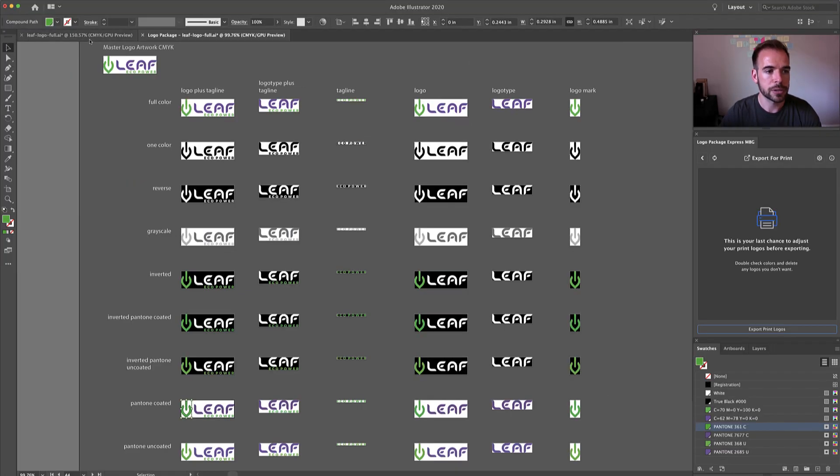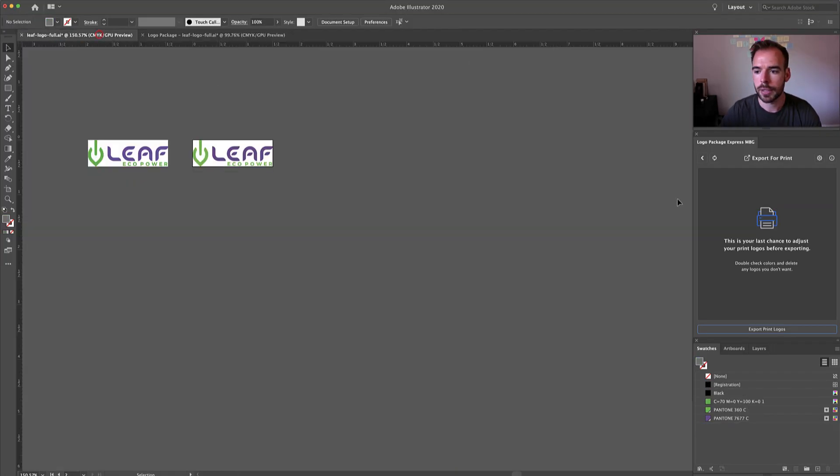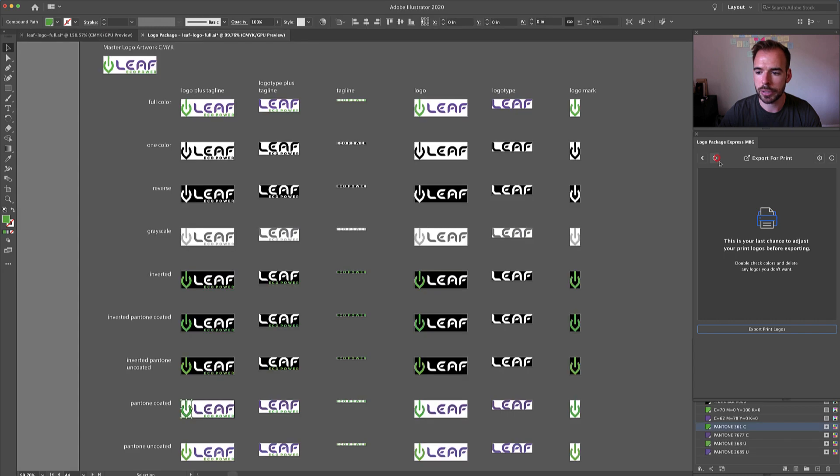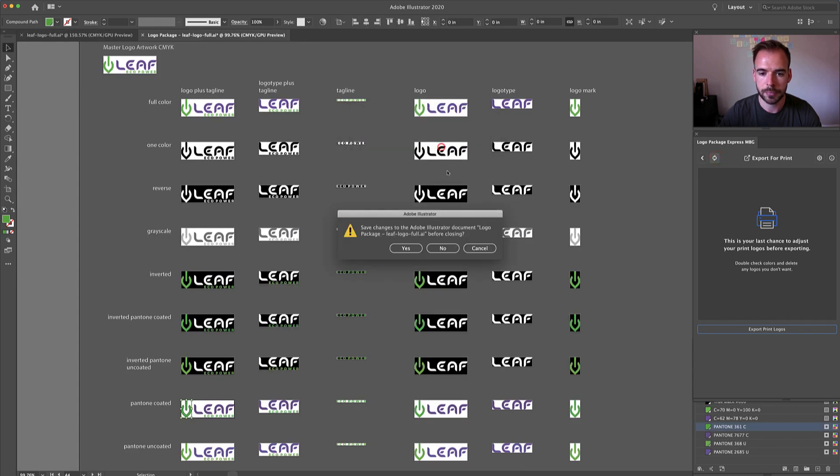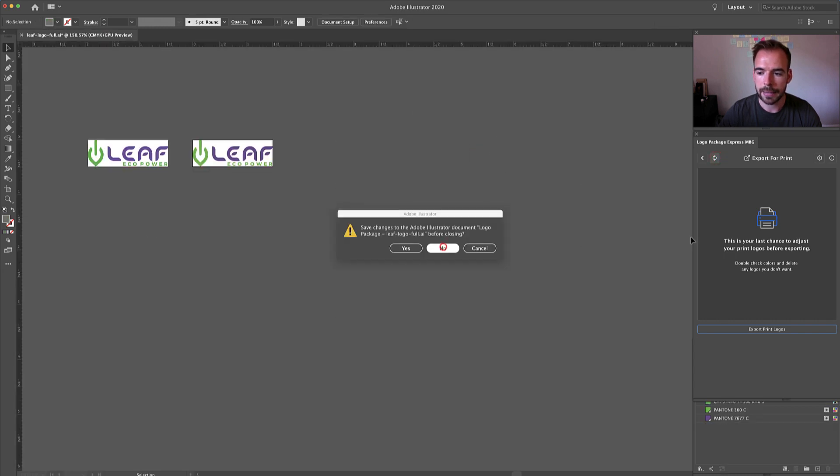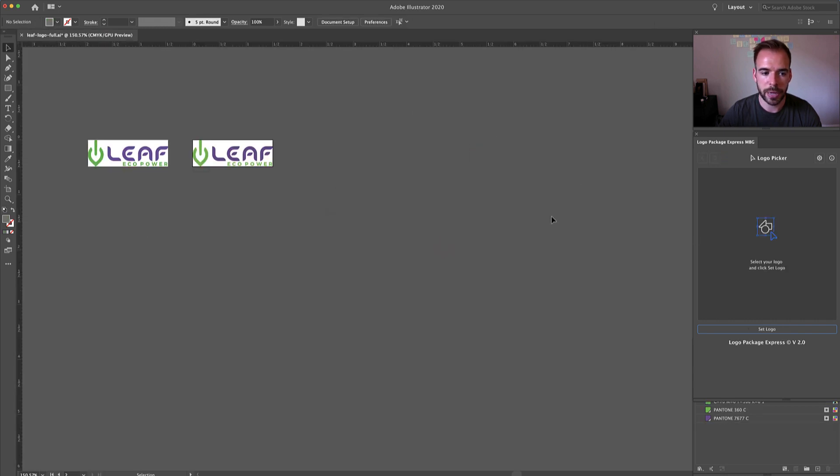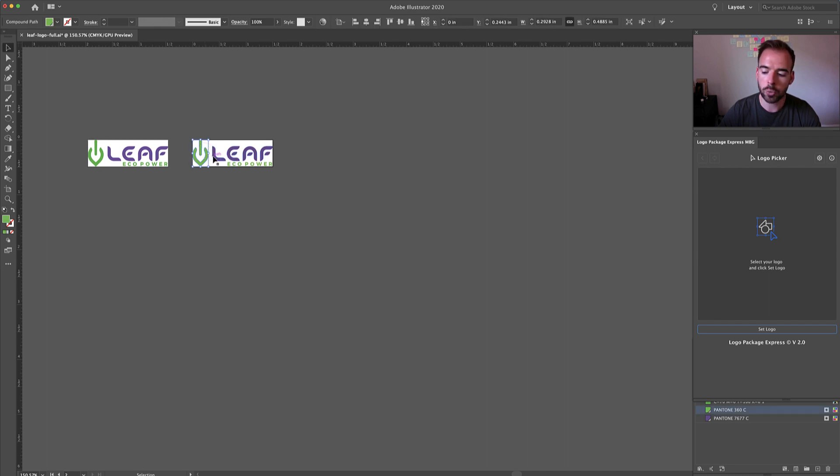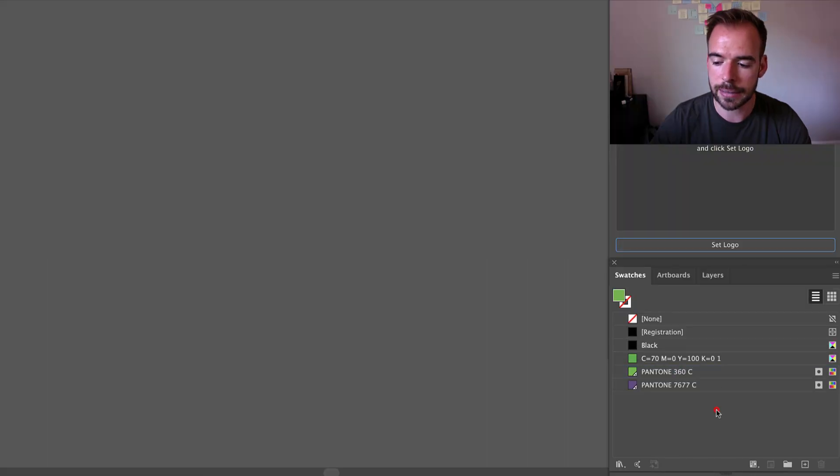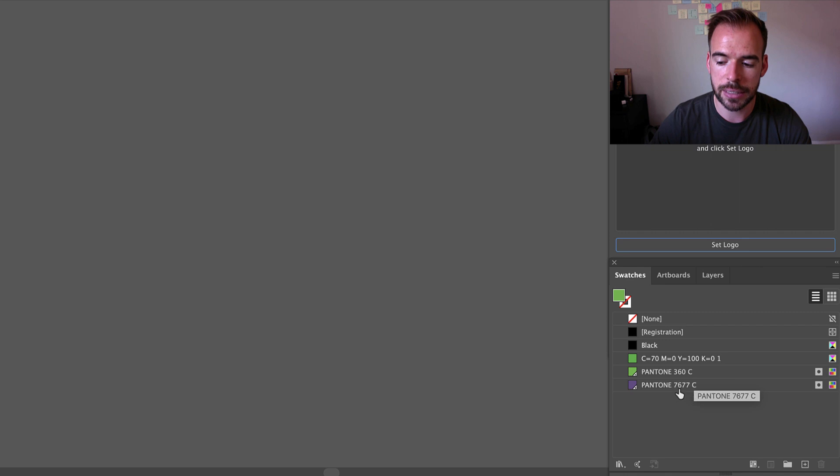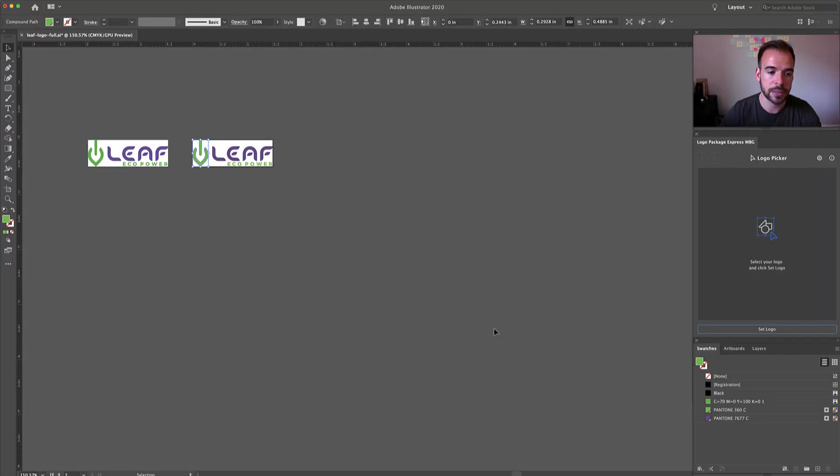Well, here is the solution. So I'm going to create a completely new logo package and this logo package is going to use logo artwork that is already set in Pantone. We have 360C and we have 7677C as our Pantone colors.